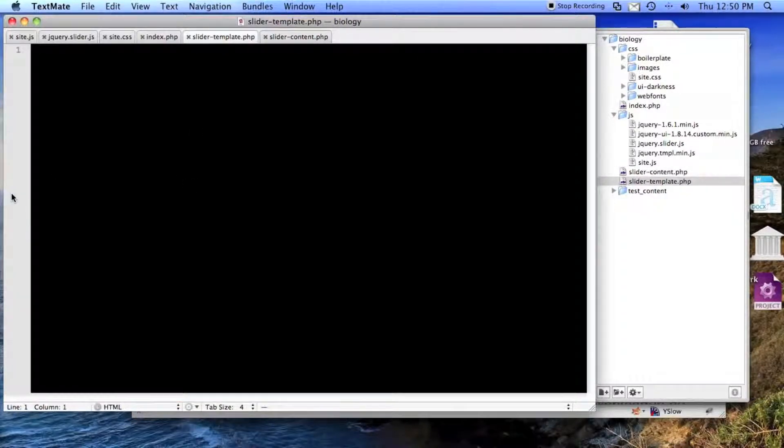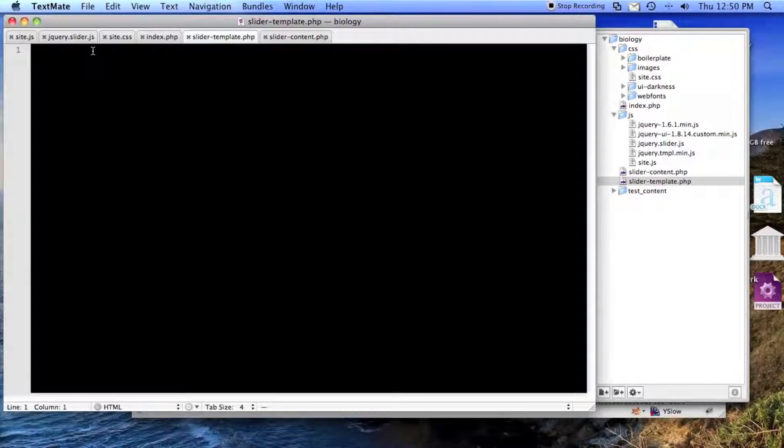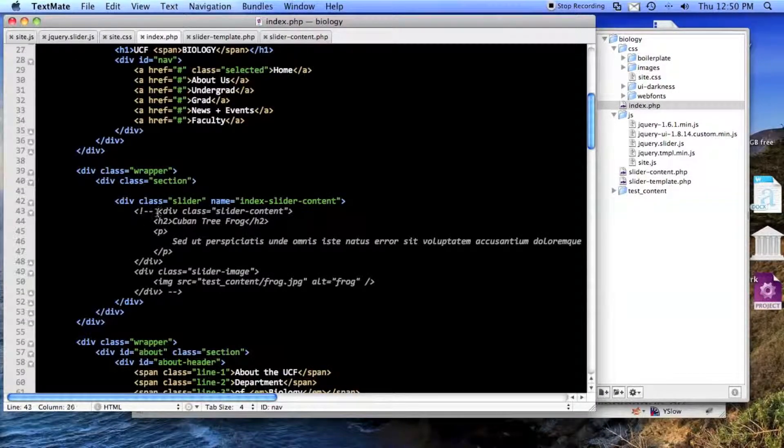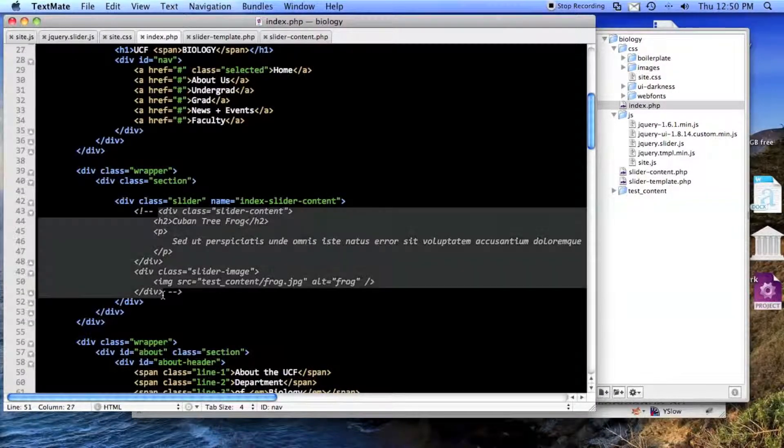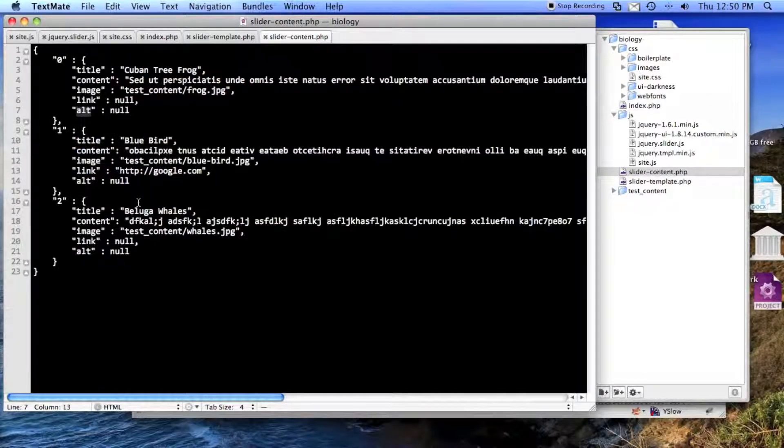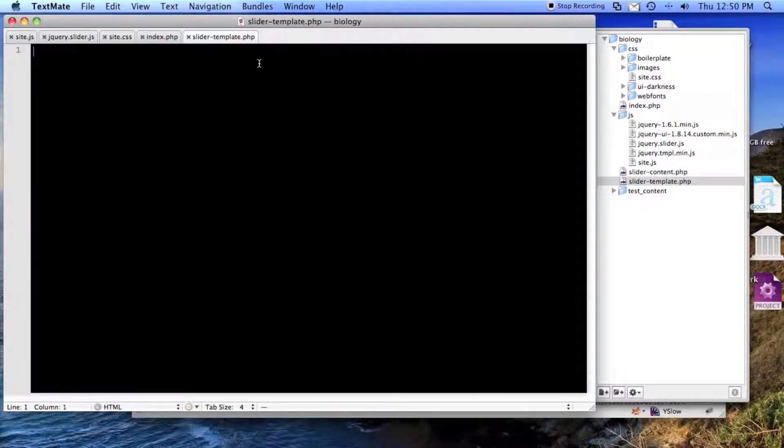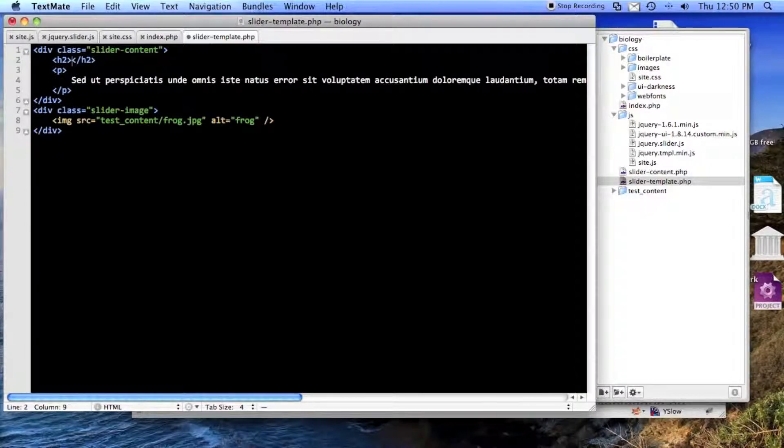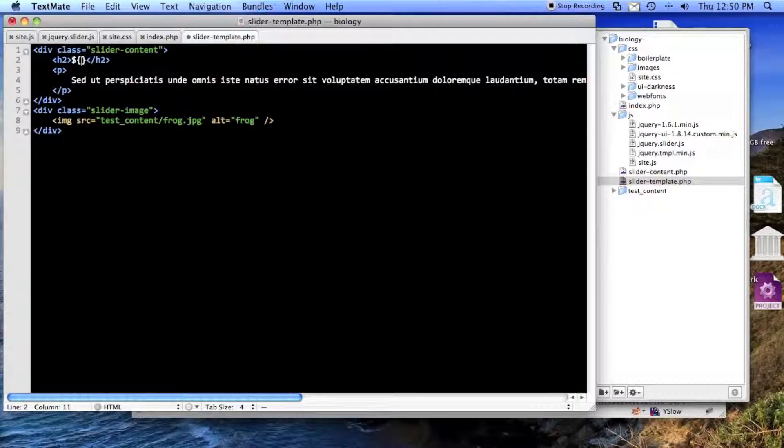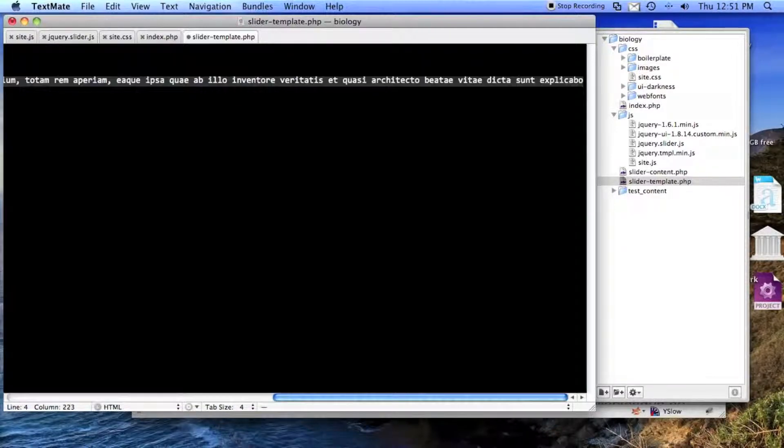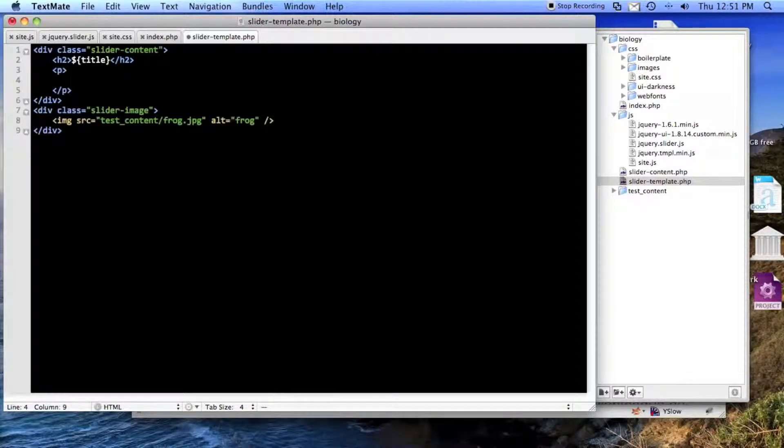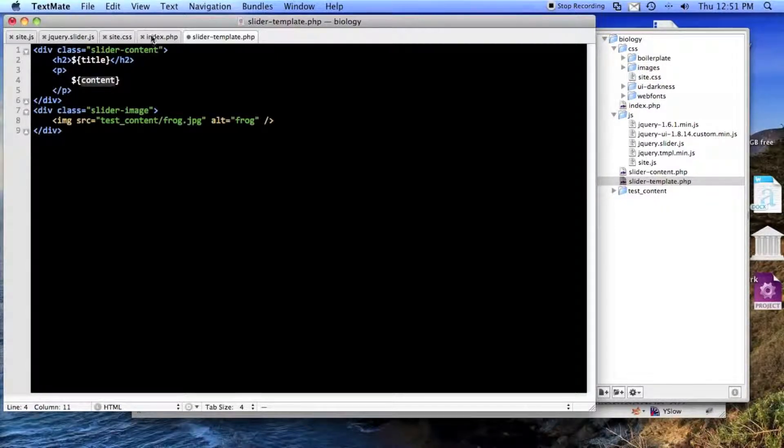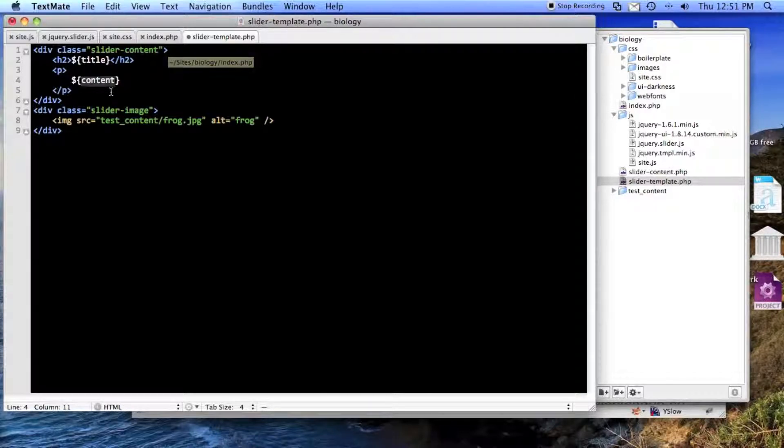So here is the content. And I will copy the content. So the way jQuery templating works is it reads the string, and then it looks for these dollar signs. So you basically just go through, and these are the same names as are in the JSON object.